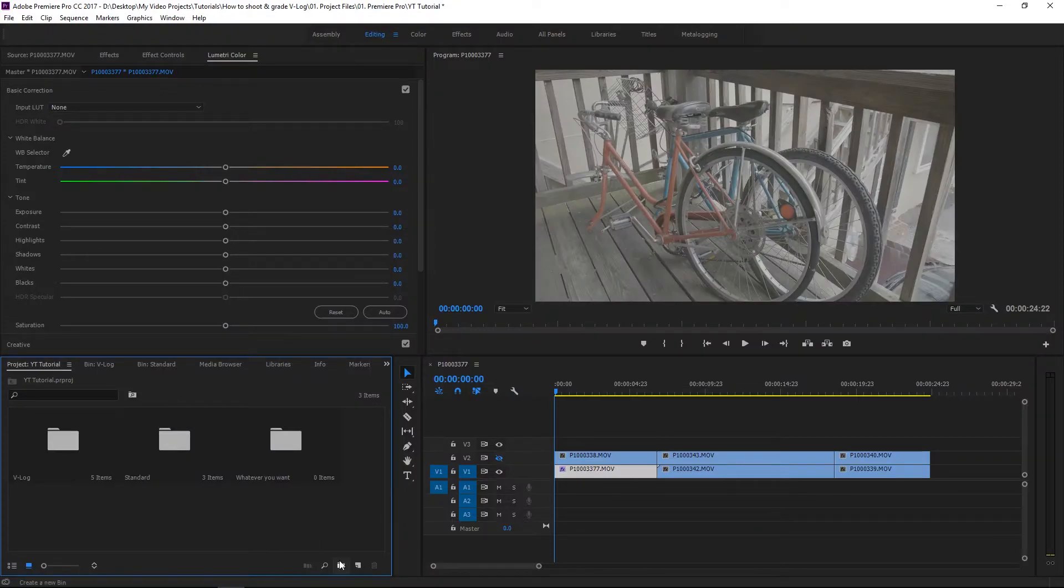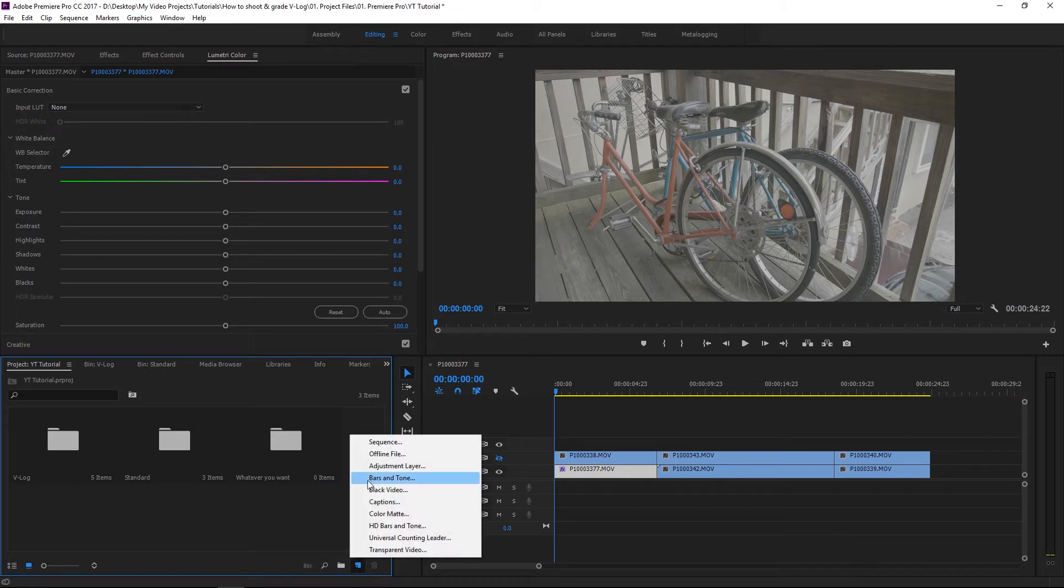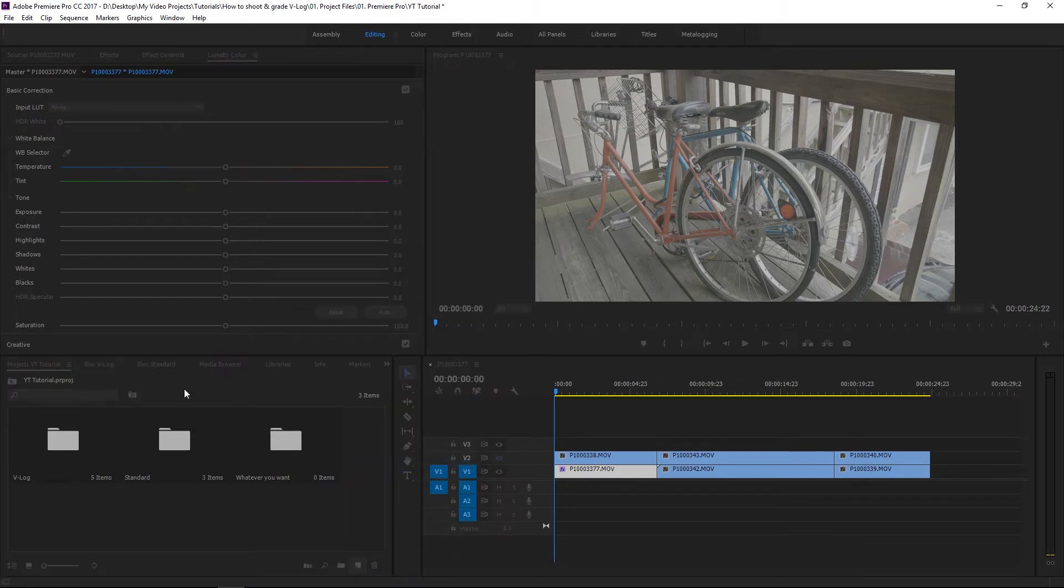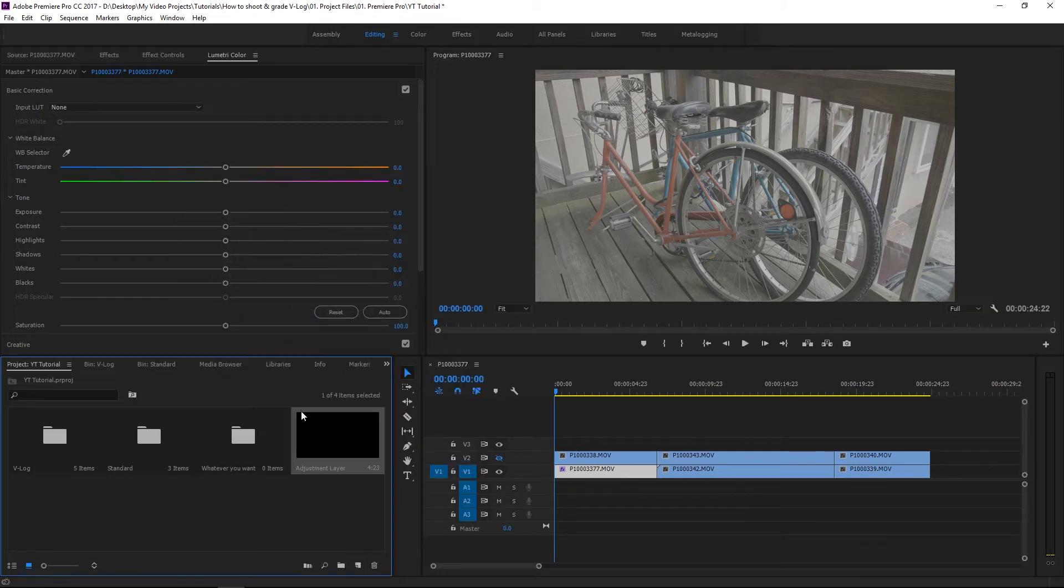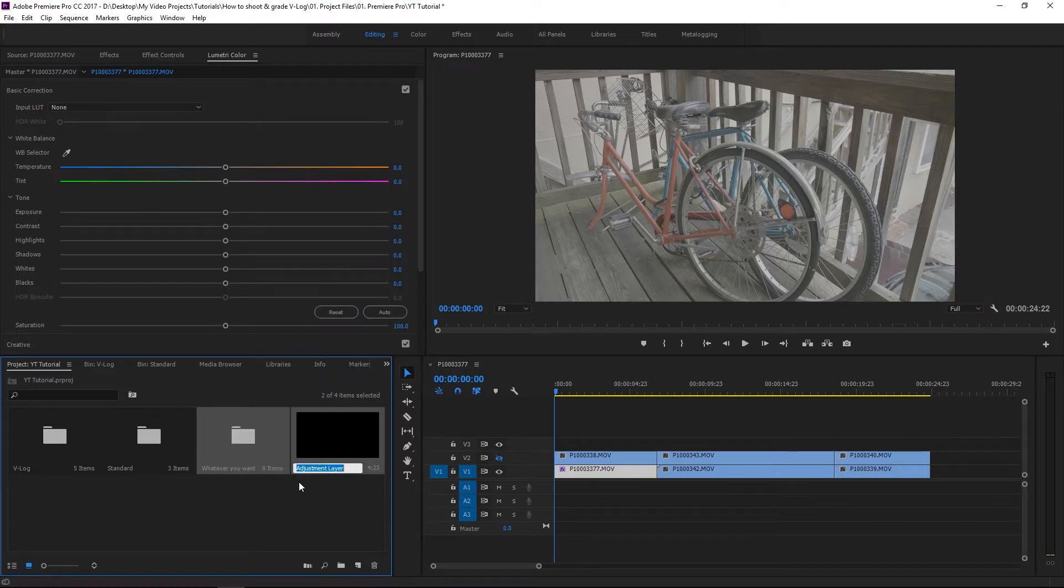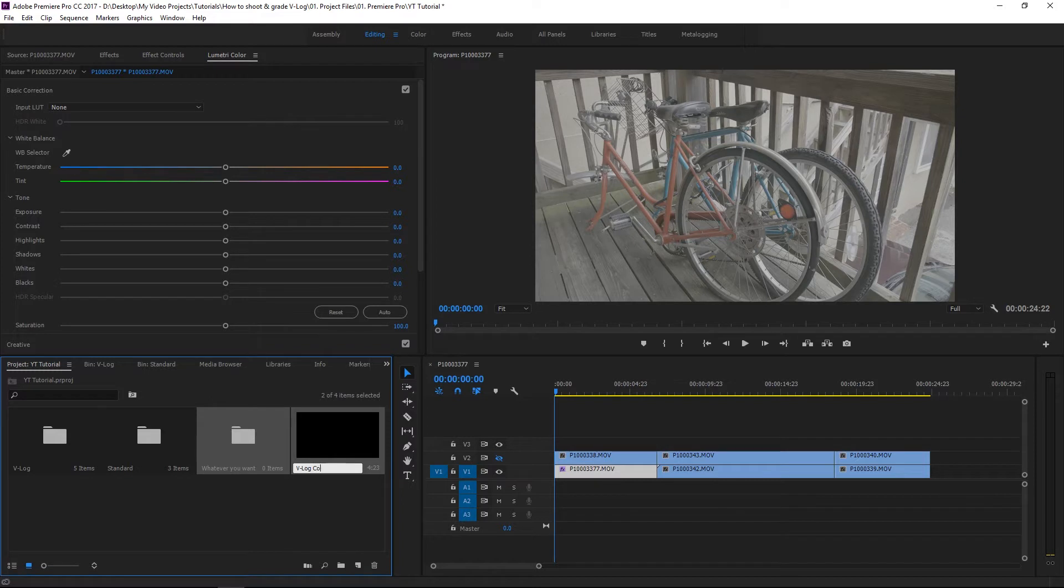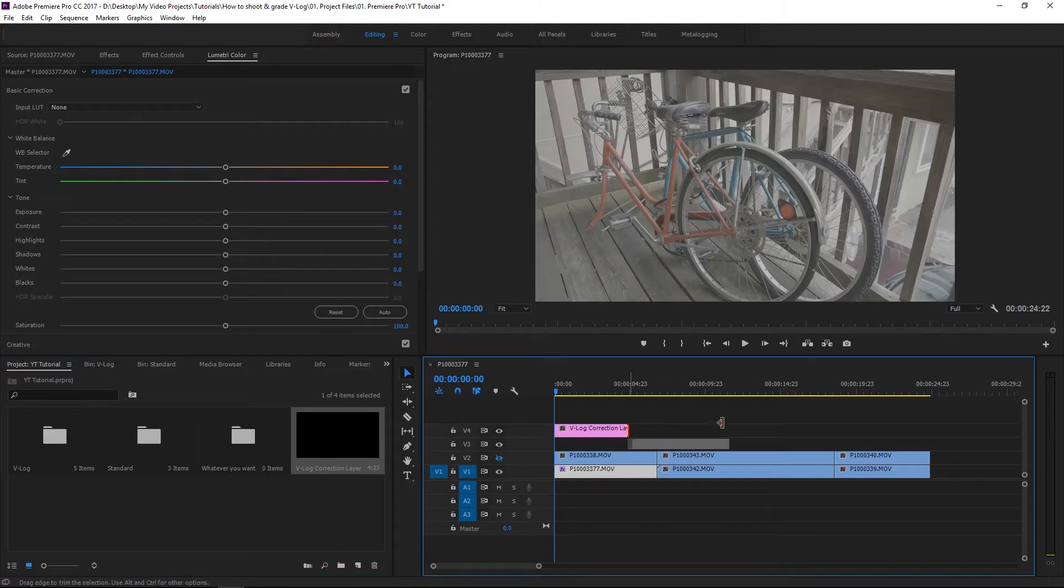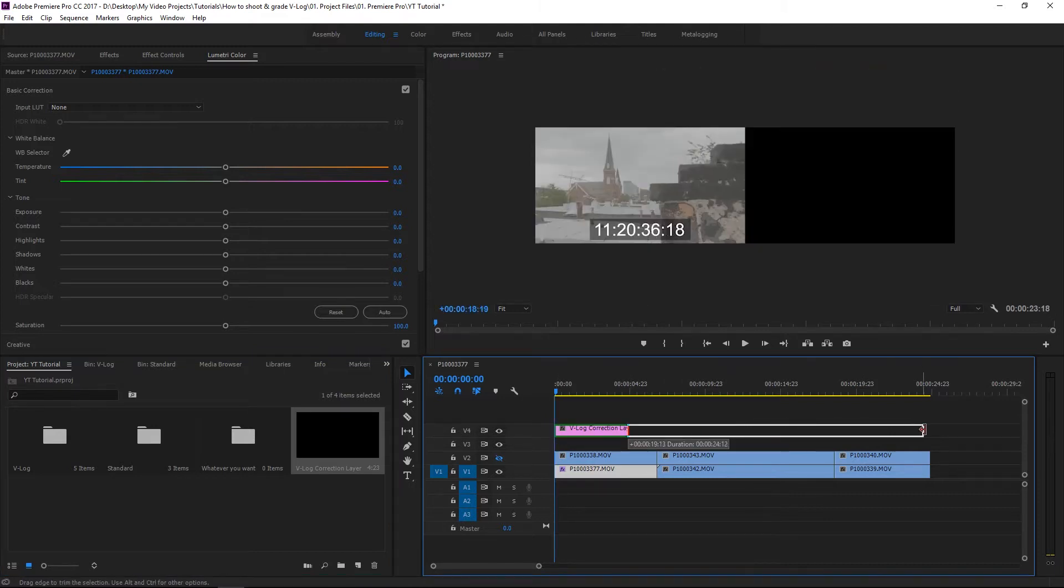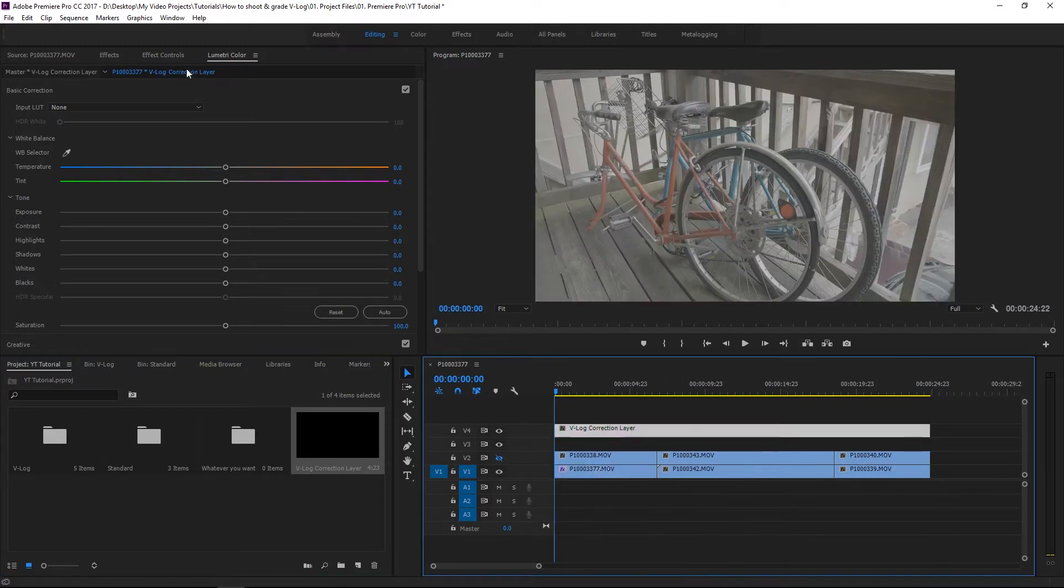So the first thing I'm going to do is go over here to New Item, Adjustment Layer. I hit OK and then you can name it something. So for this I'll do V-Log Correction Layer and I'll throw that on top of the clips and I'll just drag it over all of them.